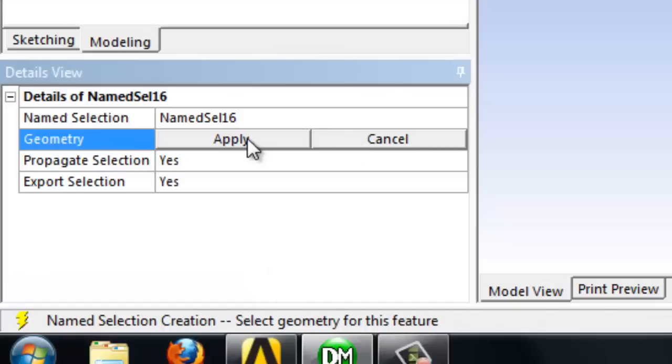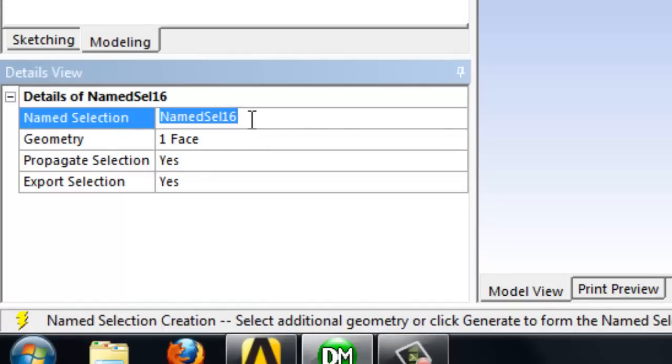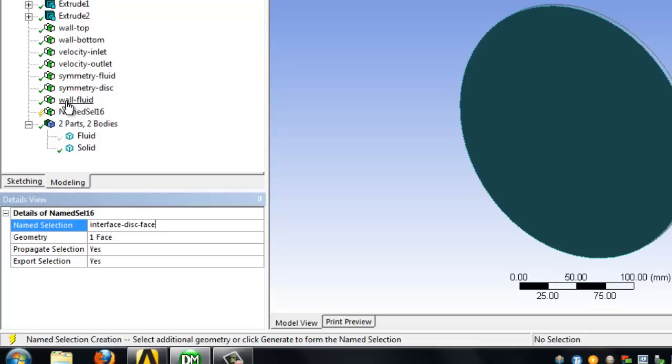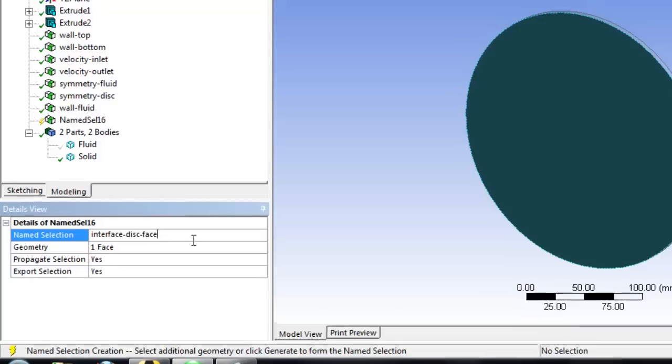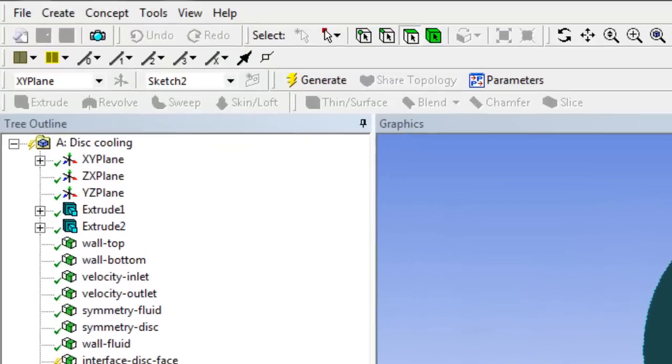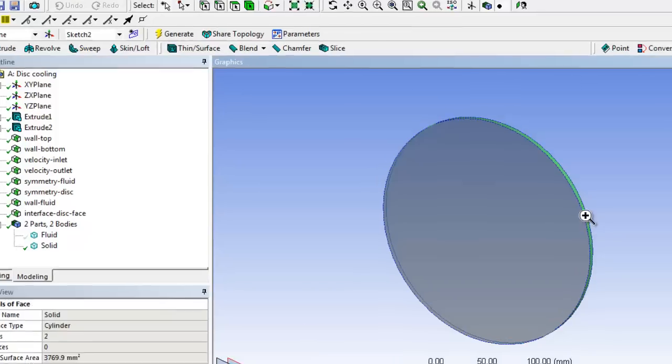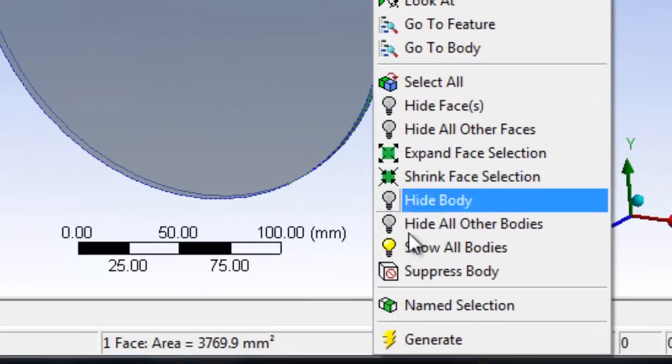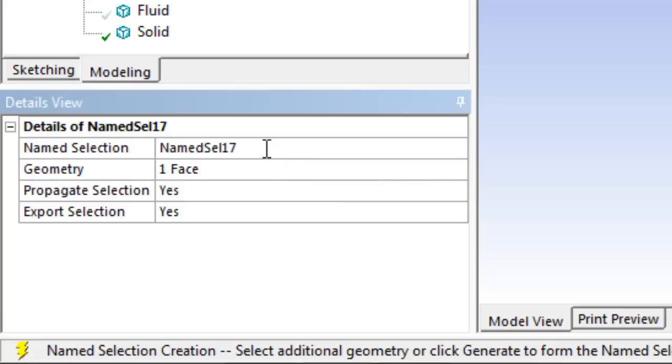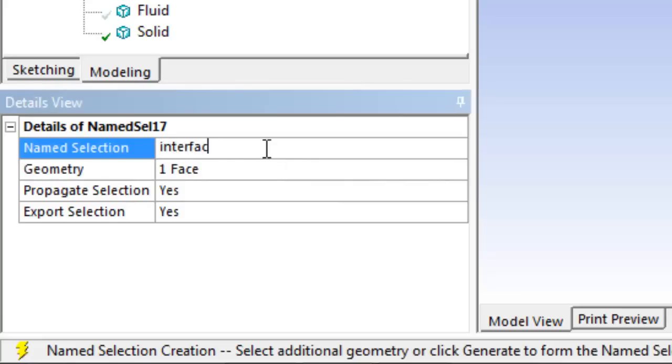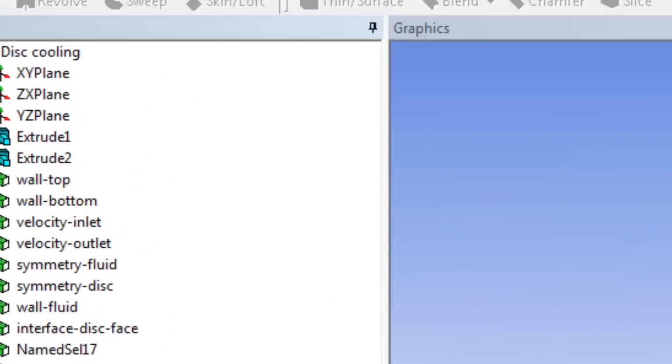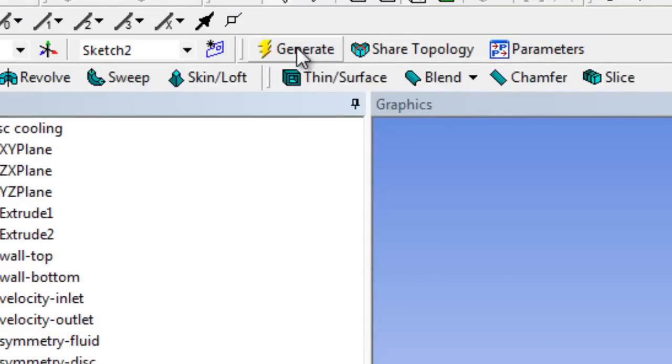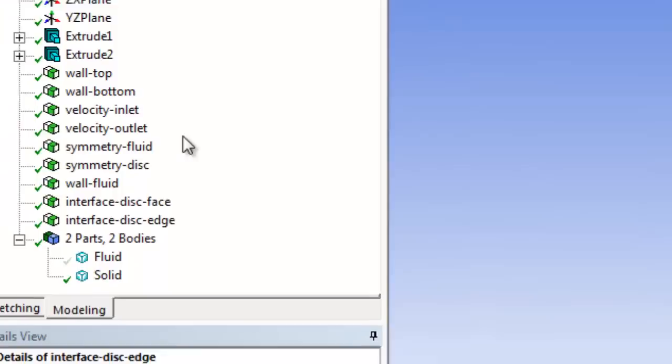Apply that selection, and the key to the name is that it has interface in it. So just like previously we had wall and symmetry, if we have interface in the name, it then knows that that is going to be an interface. You want to select the edge and then go name selection. Apply that selection and get interface disc edge. The important thing is the interface - the disc and the edge bit is for me to understand what's going on.